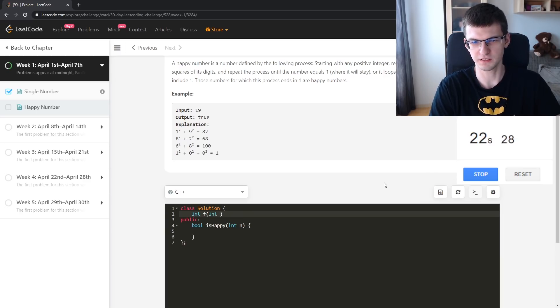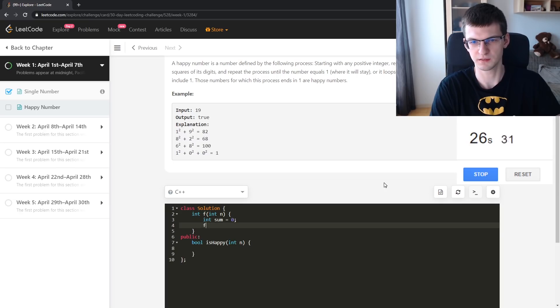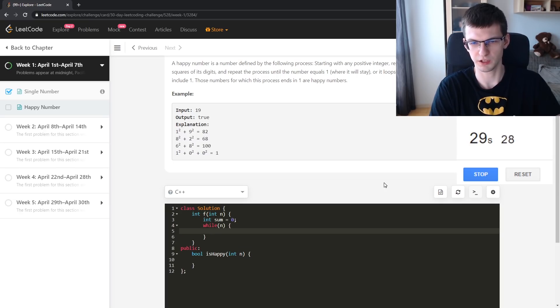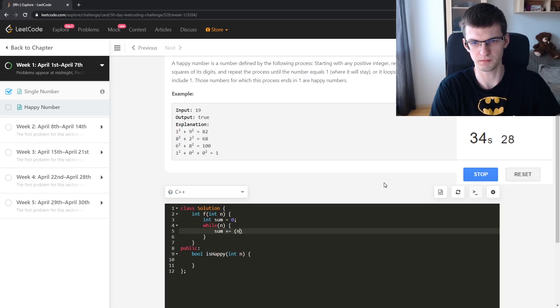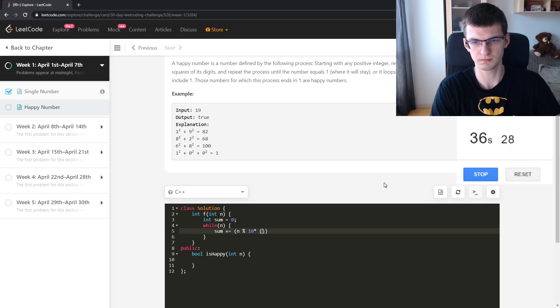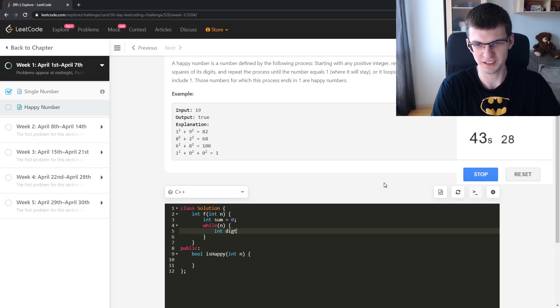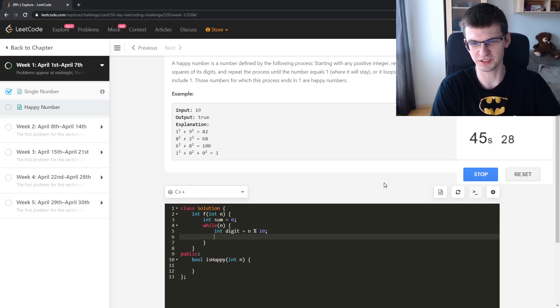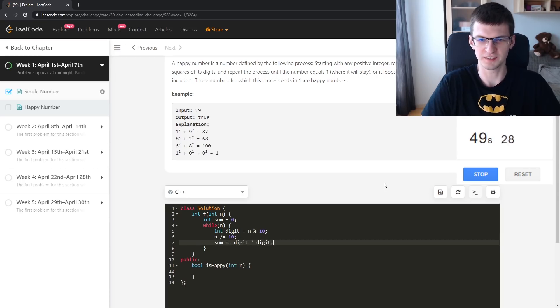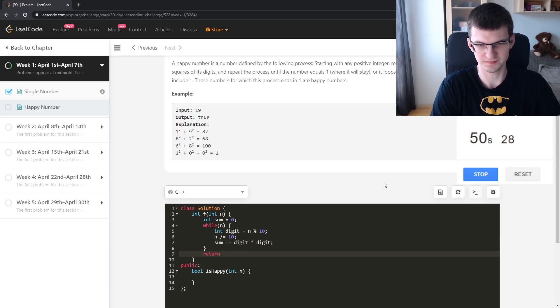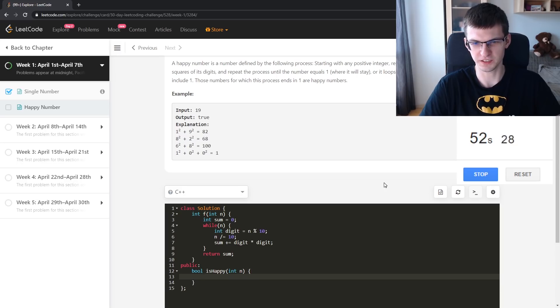I'll make a function to transform a number as they asked. While n is not zero: digit is n modulo 10, n divided by 10, sum plus equals digit squared. Return sum.